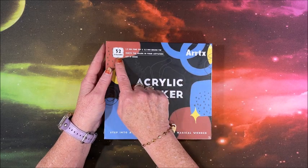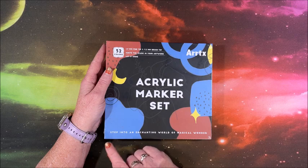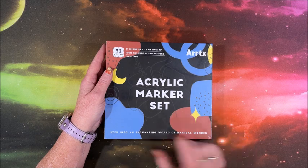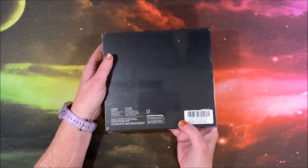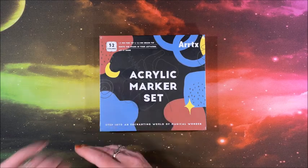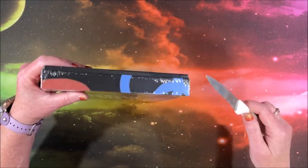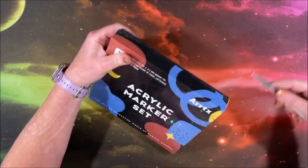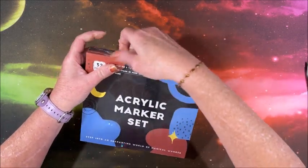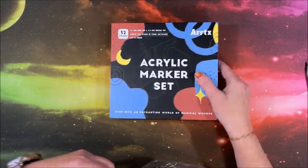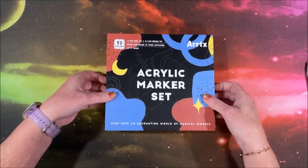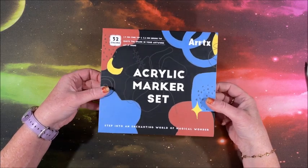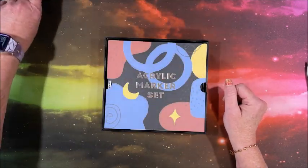We have 32 colors in this set to step into an enchanting world of magical wonder. So we just have a plain back. I did not open this yet, so we do have a cellophane wrapping on here. Let me get that off. Now I'm going to have to see if each of these need priming because then I will have to pause and do that. A lot of times your acrylic marker sets, you do.